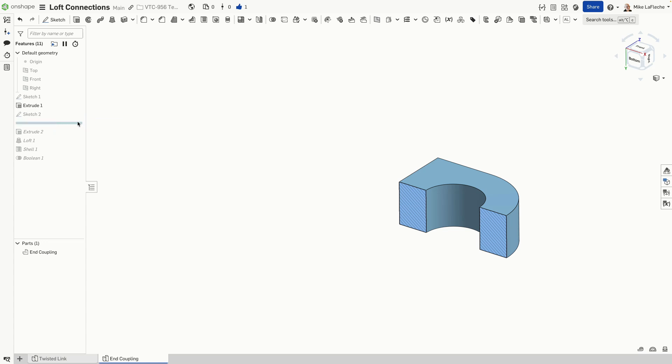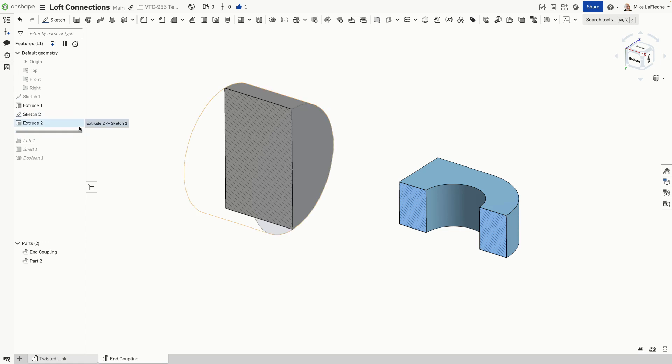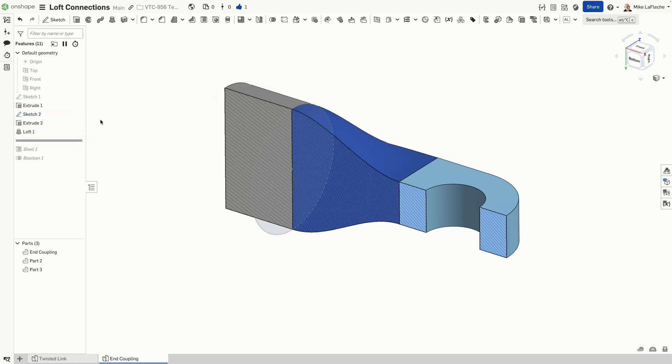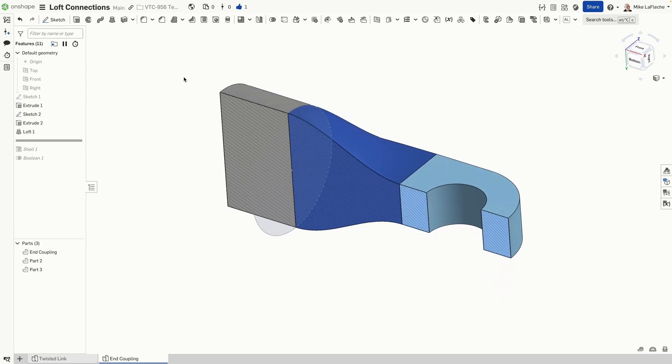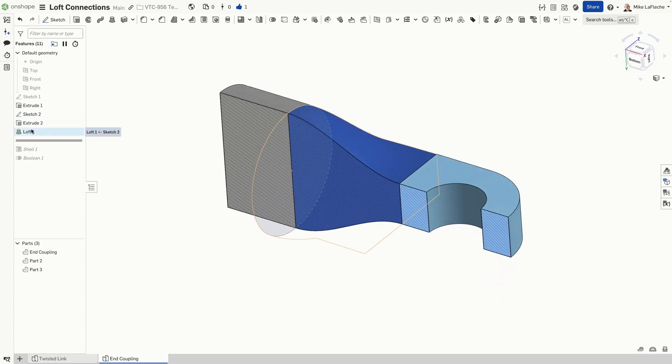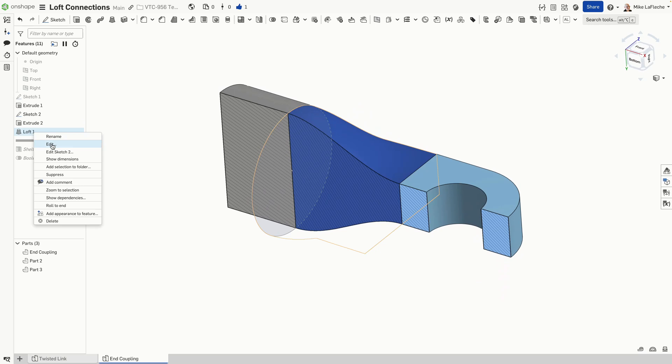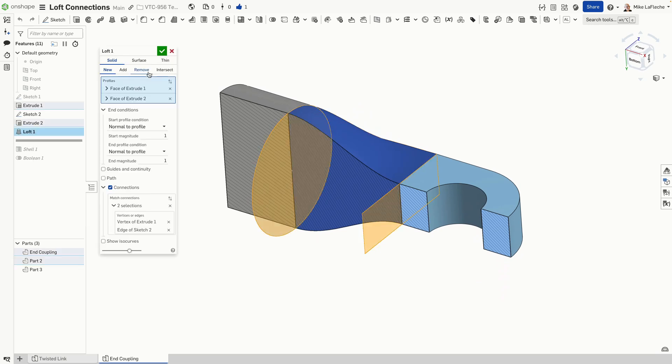All we had to do, if you take a look, let me just turn the sketch on here, create the extrusion and loft between these faces. It's done a pretty good job. Why did it do such a good job?